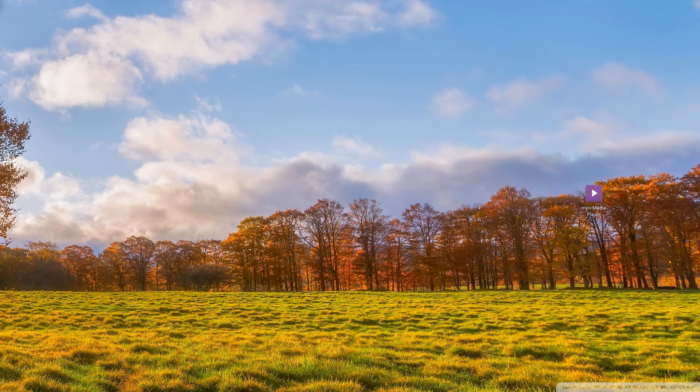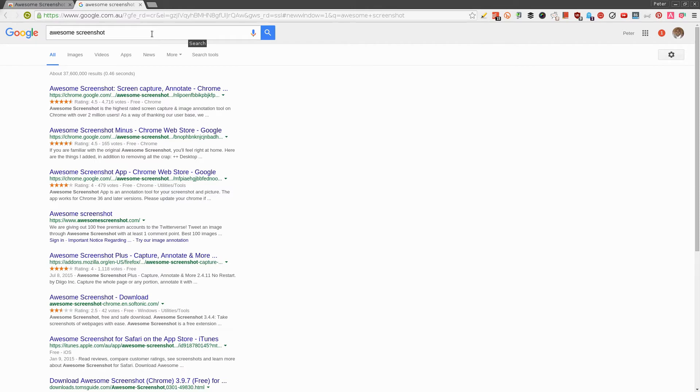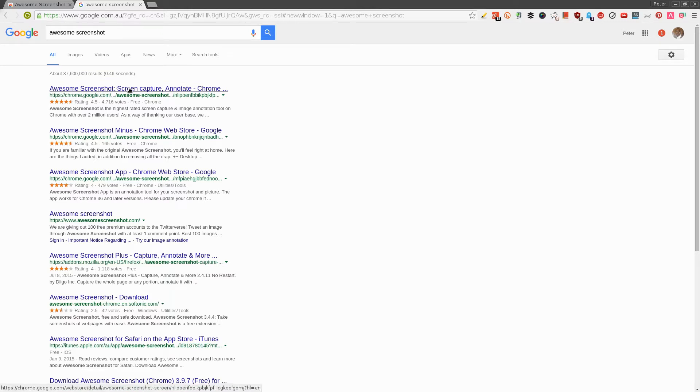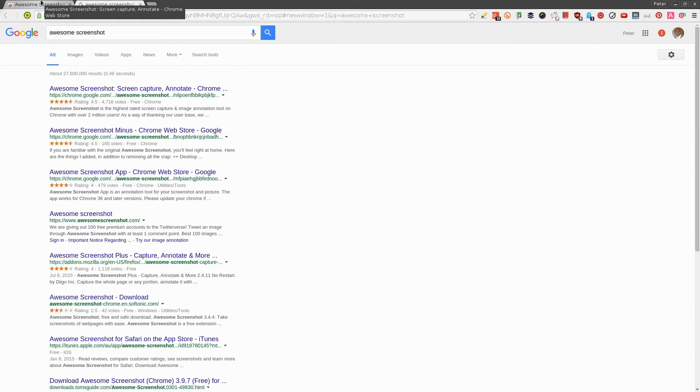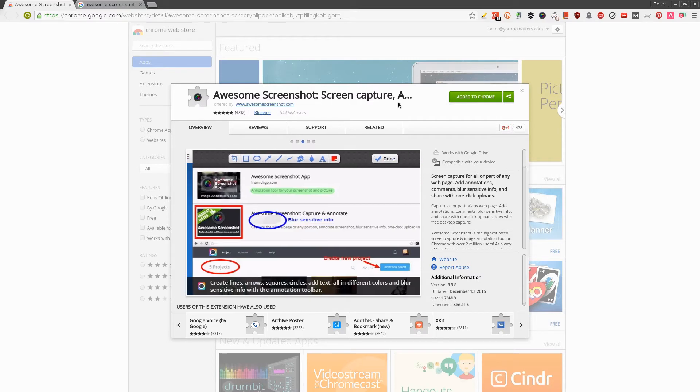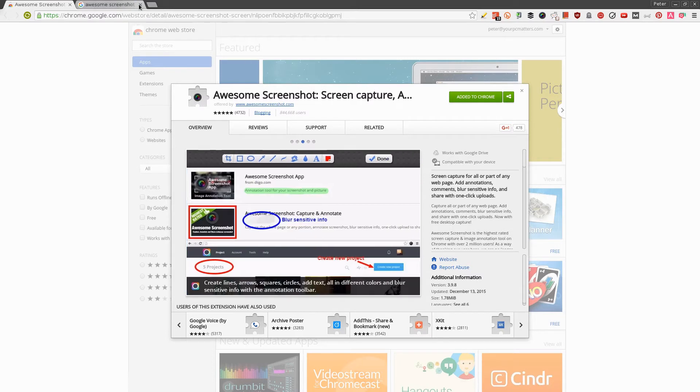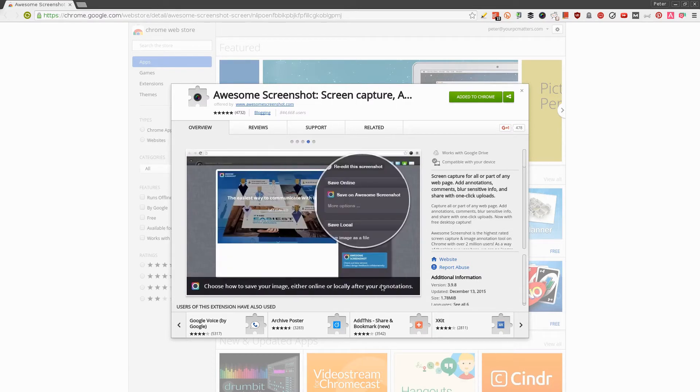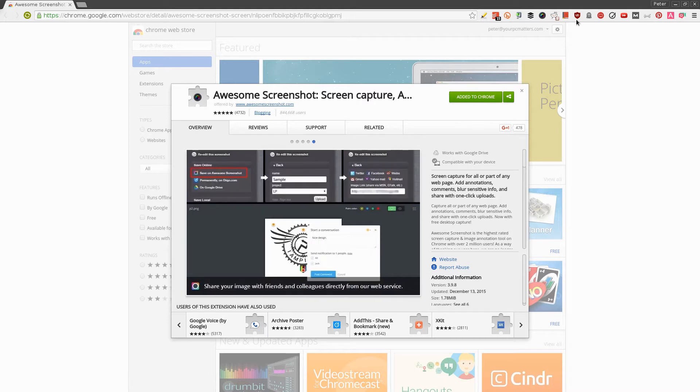Let's jump straight into this. You can do a search on Google for Awesome Screenshot and it should come up with this link: Awesome Screenshot Screen Capture Annotate Chrome. I'll leave the link to go straight to this page in Google Chrome's web store, so you don't have to search. Once you've loaded this page, just click the blue button to add this extension to your Chrome browser. This is what it's going to look like.